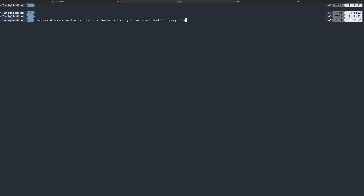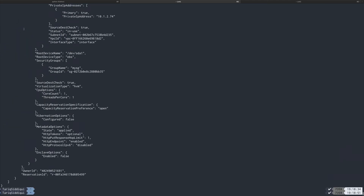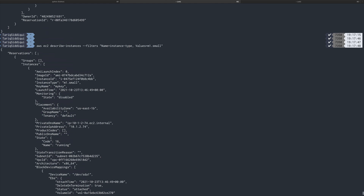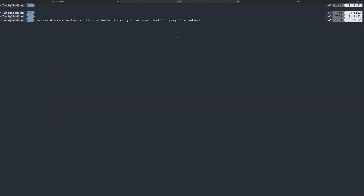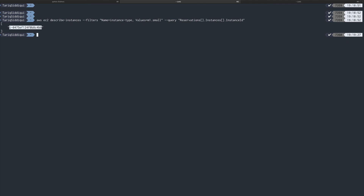Now I'm going to query this output further. I'll query `Reservations` — that's the topmost key in the JSON object — then drill down to `Instances` and get the `InstanceId`. Running this, I get the instance ID. I can double-check this on the AWS console, and yes, that's the instance we just launched.